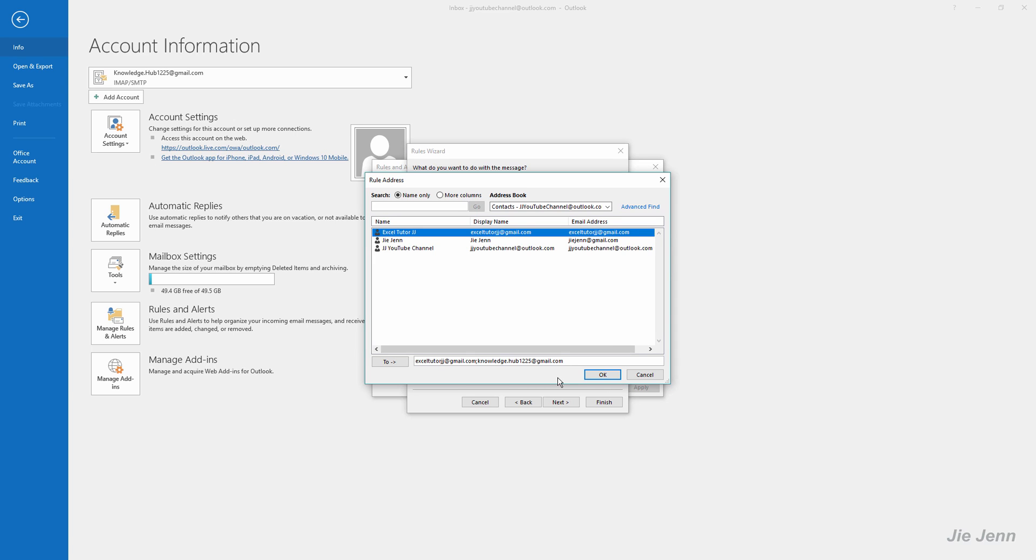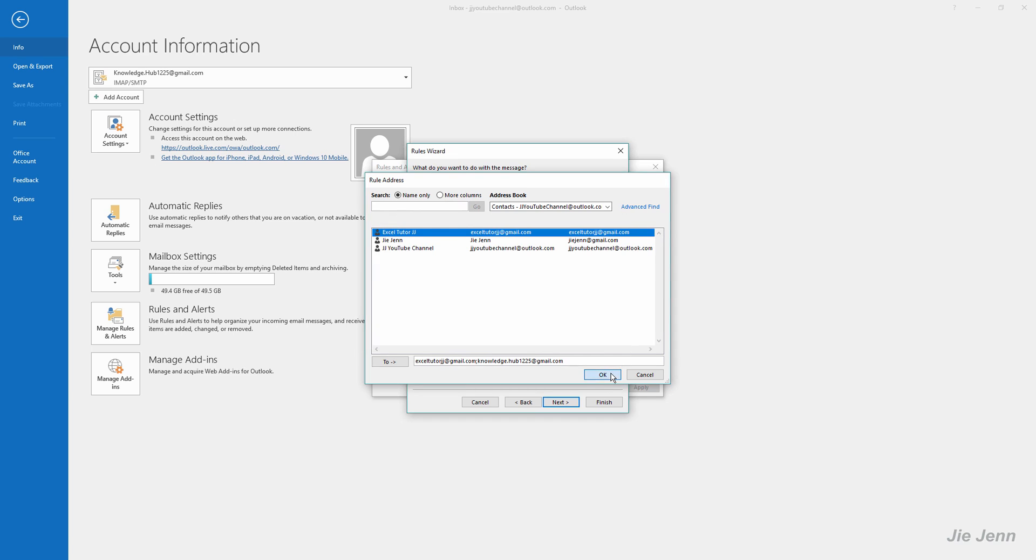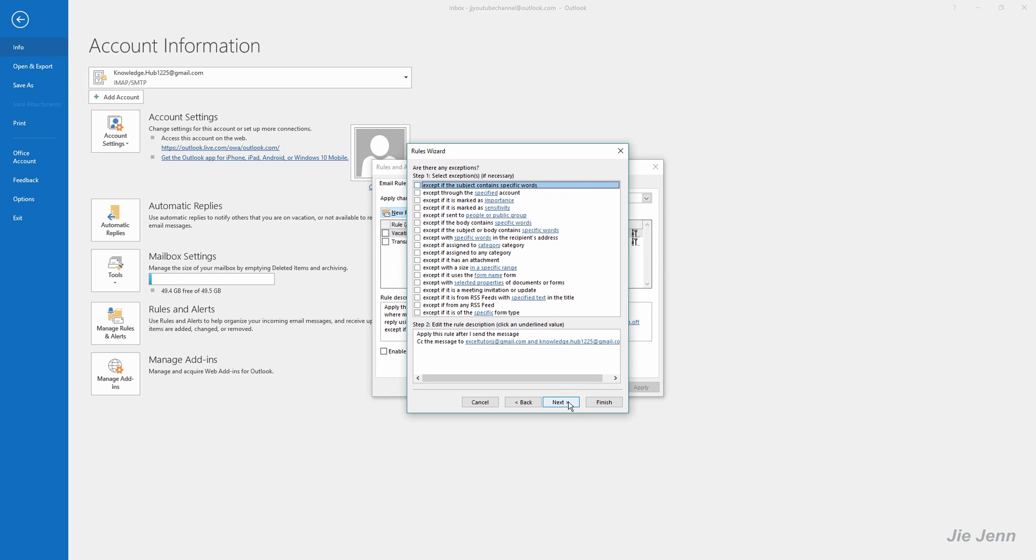Once you're done, click OK and Next. From here you have a couple more exception condition rules you can apply. Let's say some people are exempt from this condition and you can check the option to send to certain people or certain groups. In this case I'm not going to check anything and click Next.